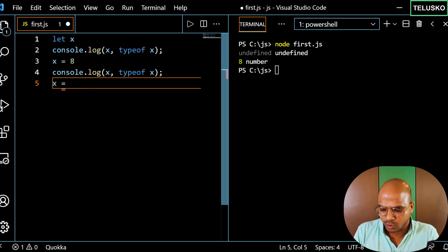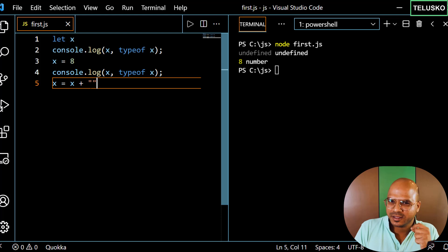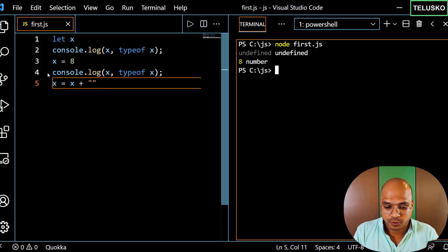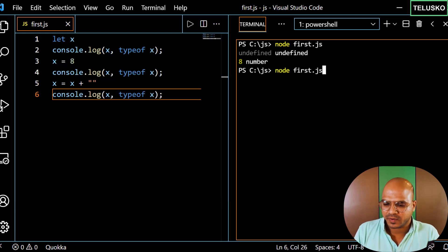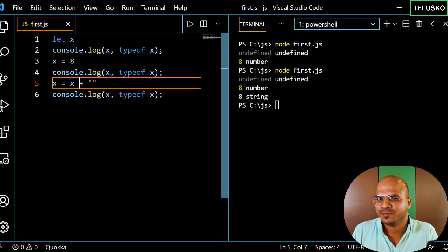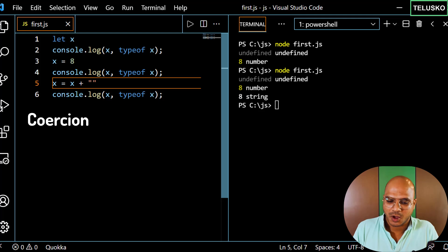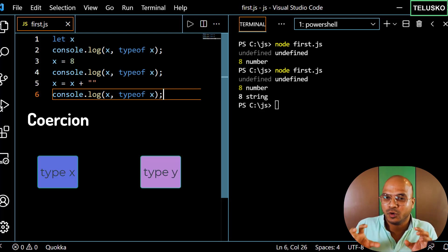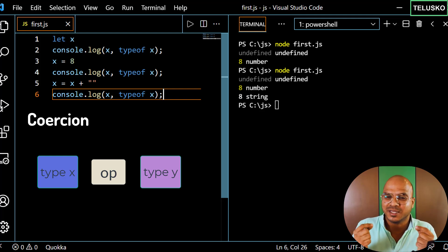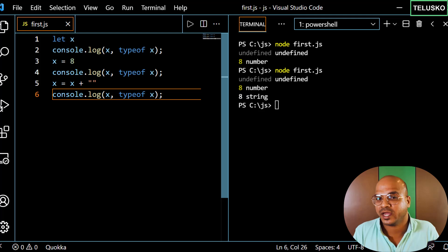Now let's say I perform x = x + '' (an empty string). What do you think will happen? Let me print the result. You can see we got 'string'. Whenever you have a number and a string, the plus operator gets confused — it's meant to add two numbers, but here we have a number and a string. That's where coercion comes into picture.